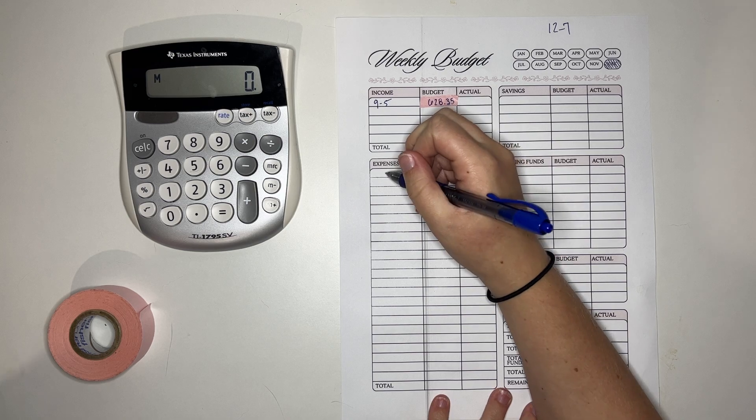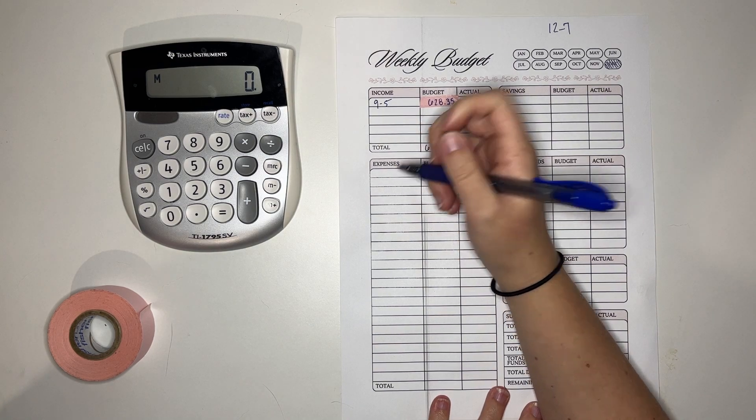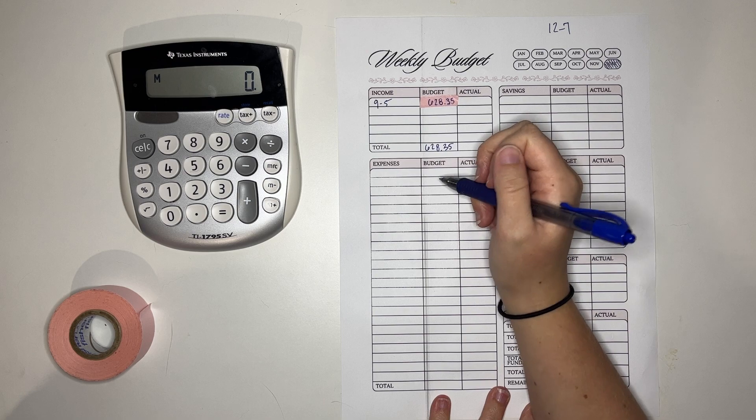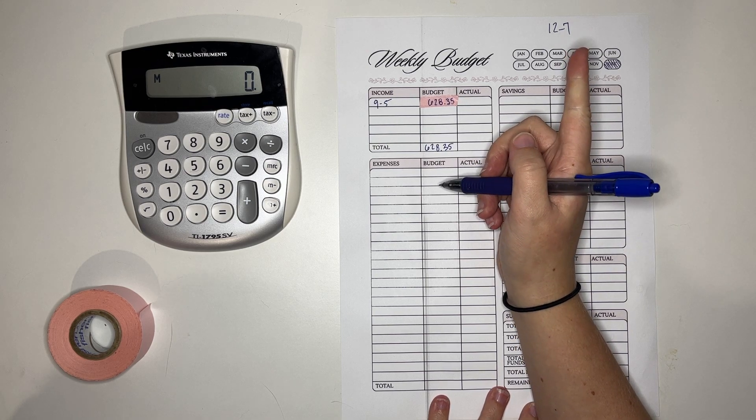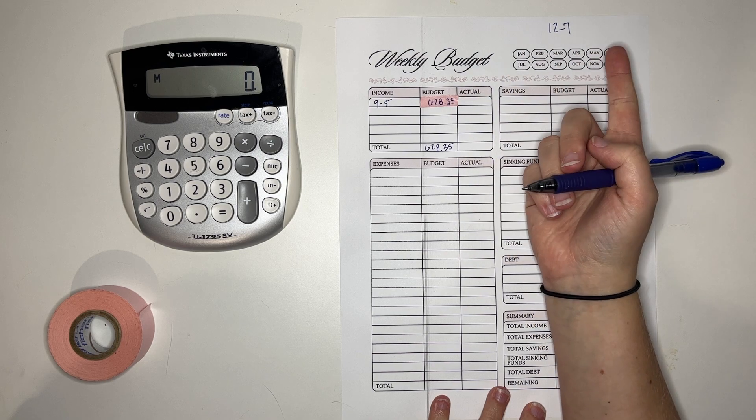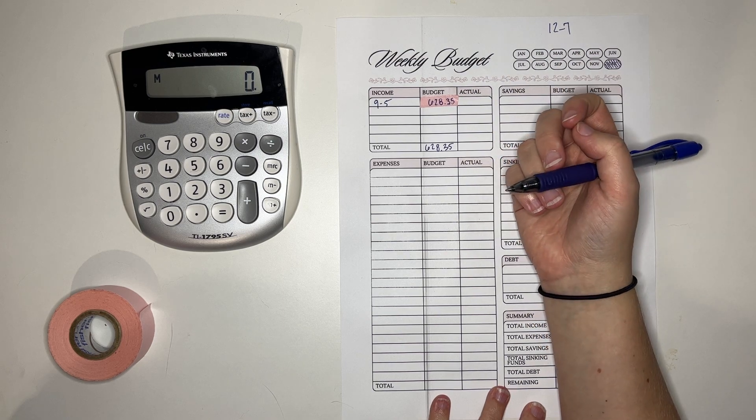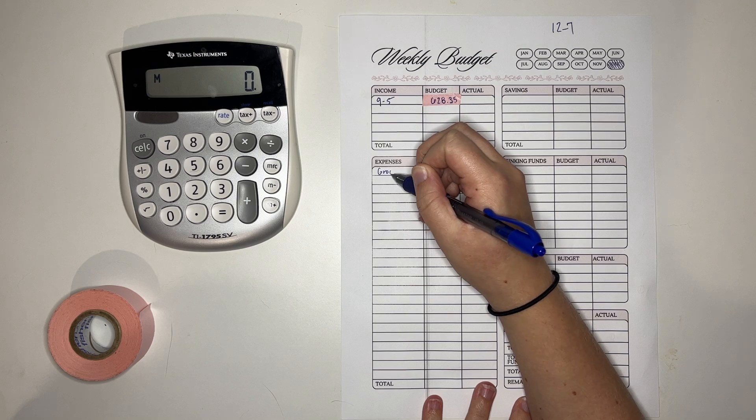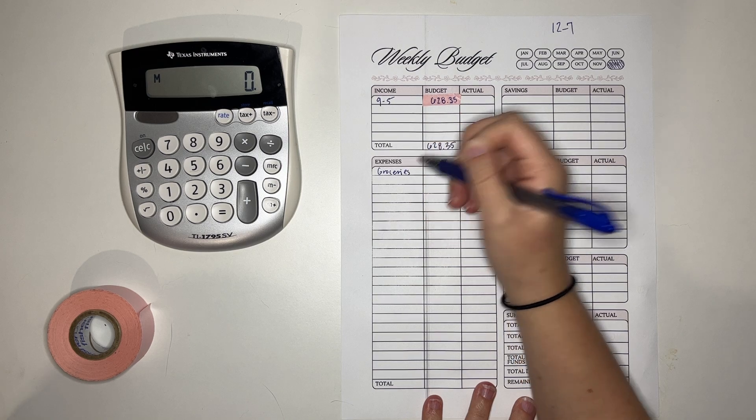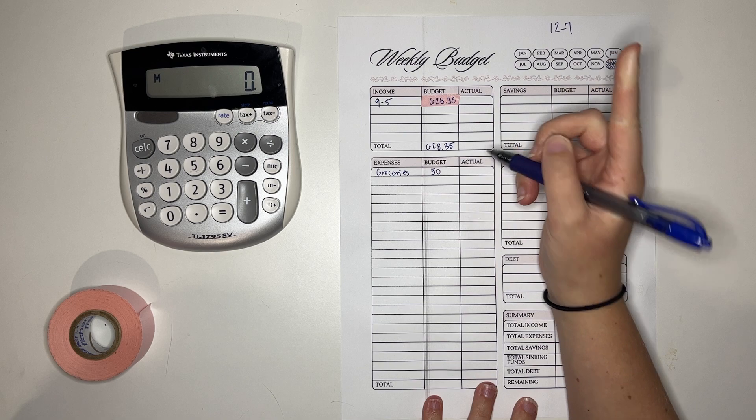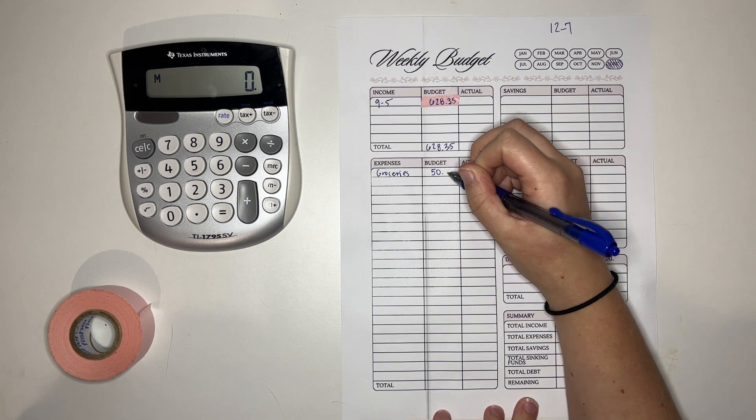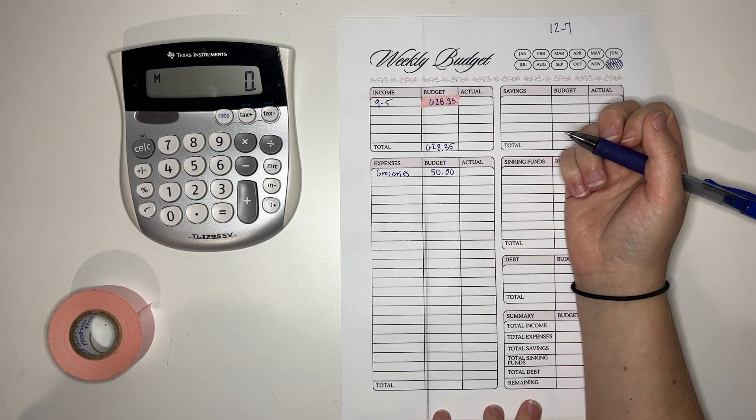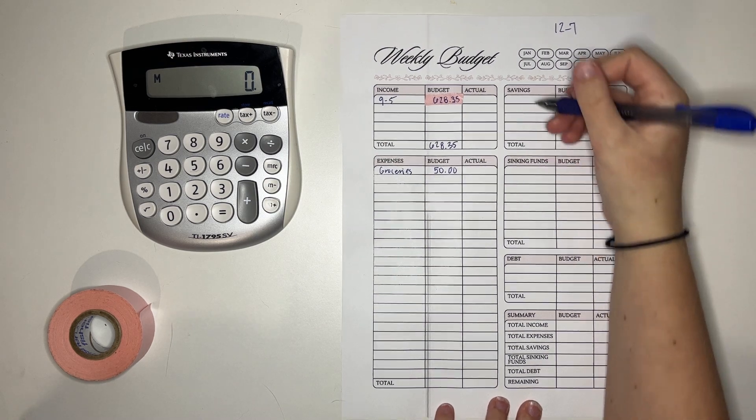So first off, we do not have to get gas this week because I have been trying to save the rollover gas money and we actually have enough that I don't need to budget for it this week, which means I can put that $50 somewhere else. Where exactly? That is a good question. But that is just super exciting.